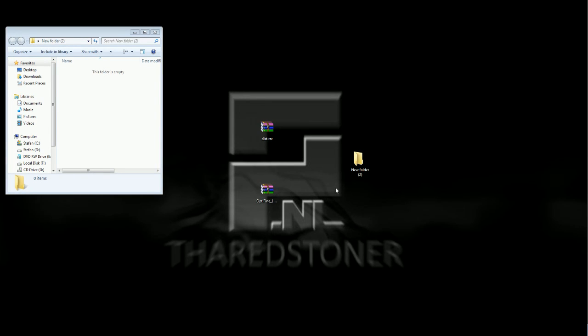Hey guys, TheRedStone here with a small tutorial on how to install the mod, the official MCPPP mod.